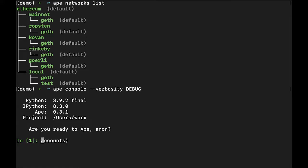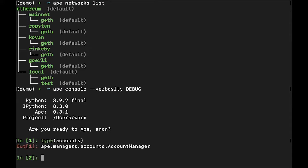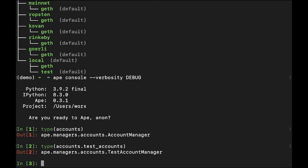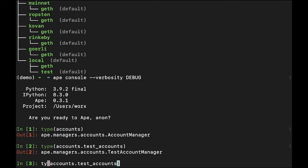Accounts provides access to an account manager. The variable allows you to access both aliased personal accounts, as well as some pre-funded test accounts. By default, there'll be 10 pre-funded test accounts available. So let's see what we can do.